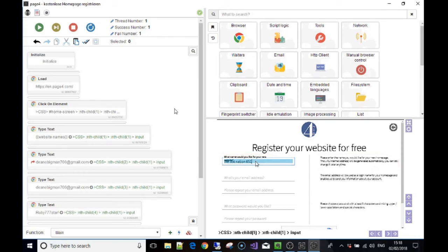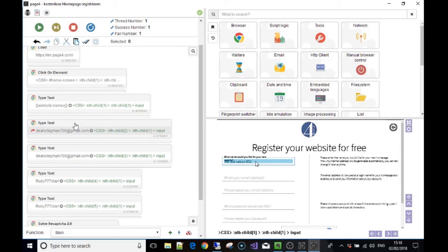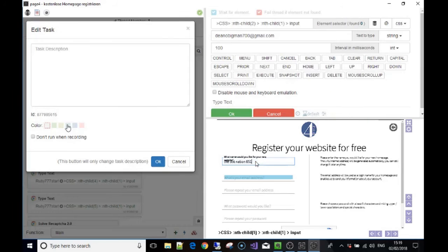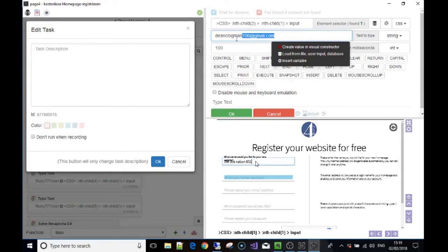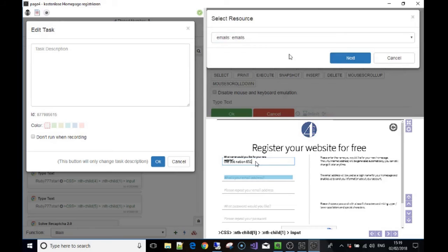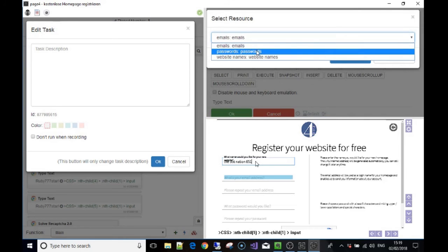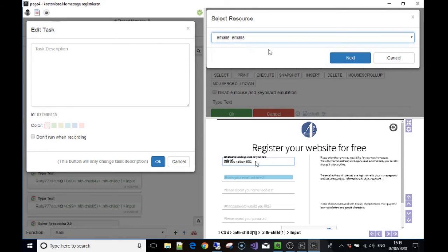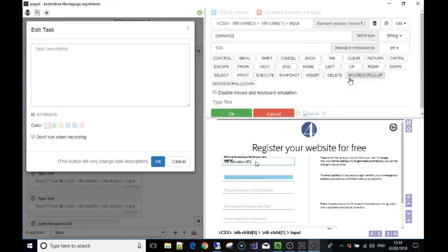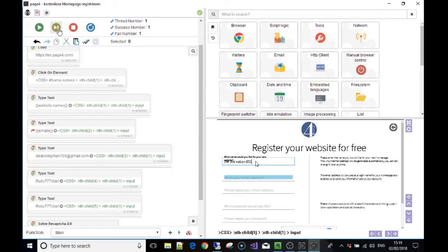The next stage: if we press Next Step it fills out the email address with 'dinobigman700,' but we don't want the form to use that every time. So we edit the step and get rid of it. The option we want is the middle one — 'load from file / user input / database' — to use a resource. Which resource? In this case it's 'emails.' Click Next, click OK, and you'll see it's filled with the emails resource.